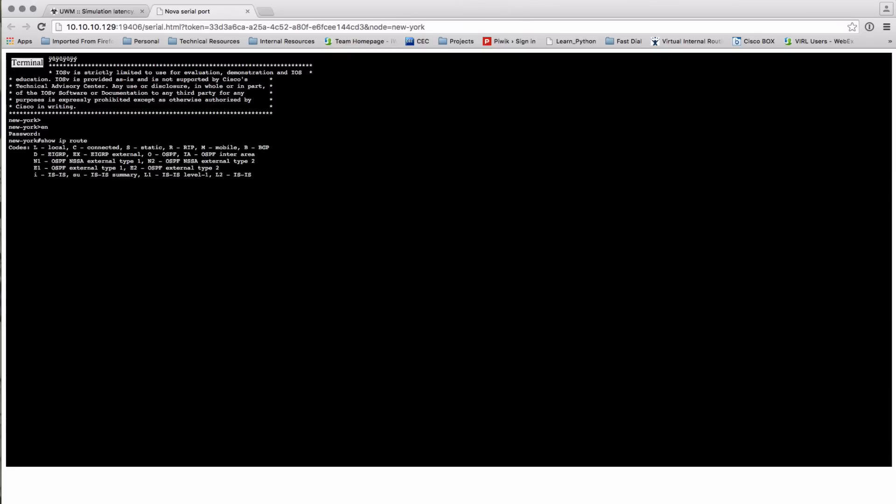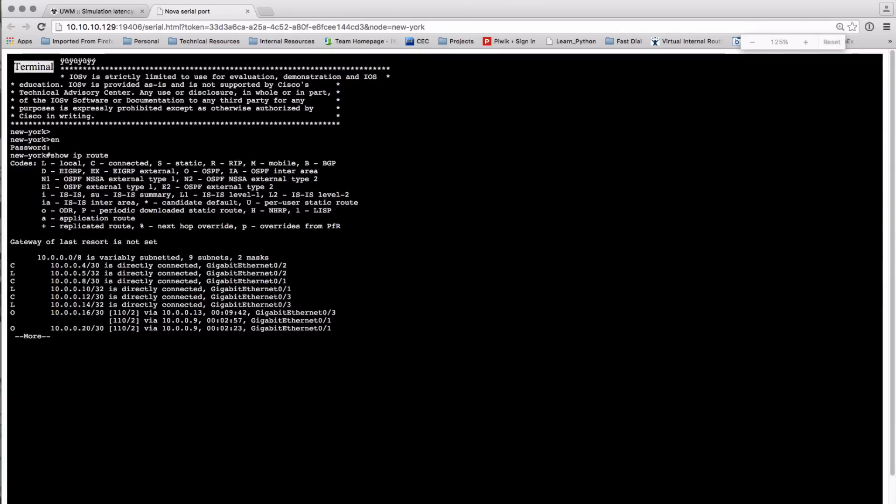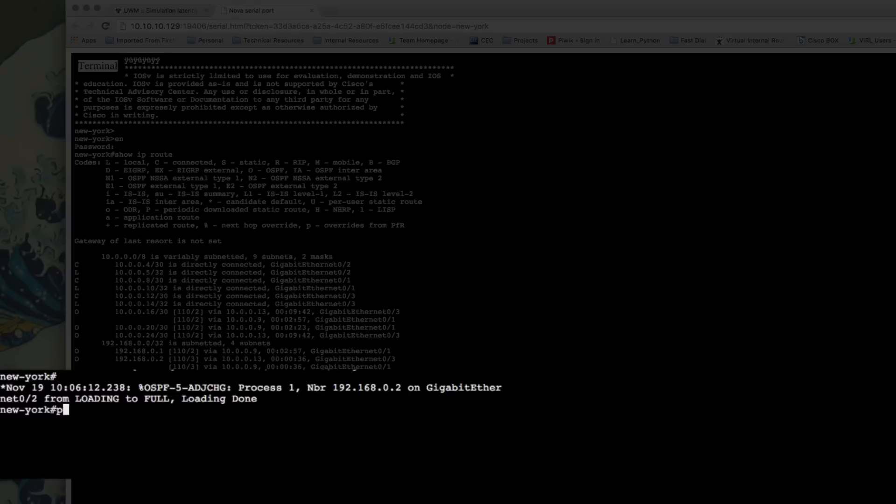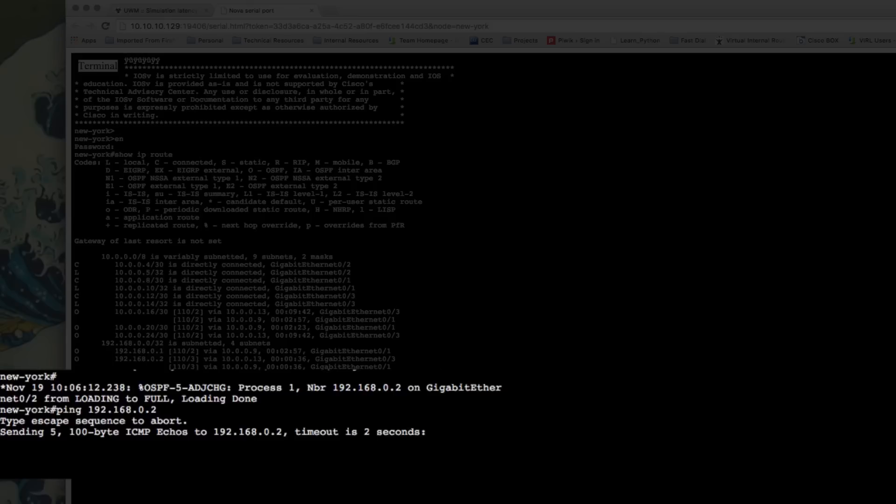I'm just taking a look at the routing table. There we can see all the various entries. And we're going to start to send some traffic from New York down to San Francisco, which is the dot 2 IP address.